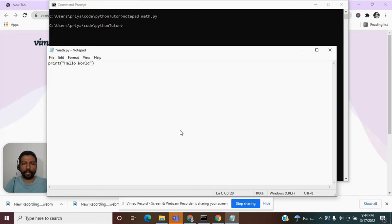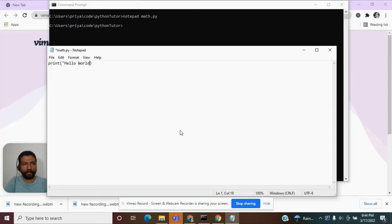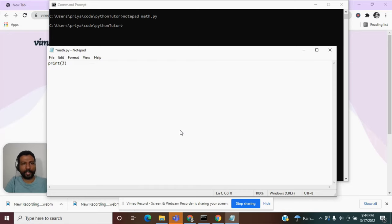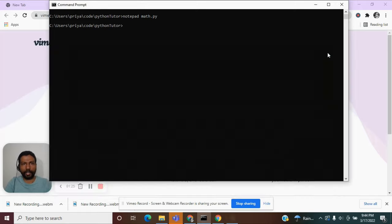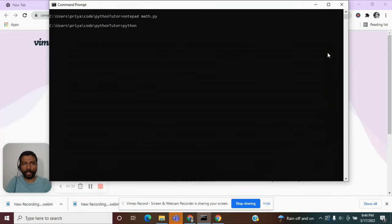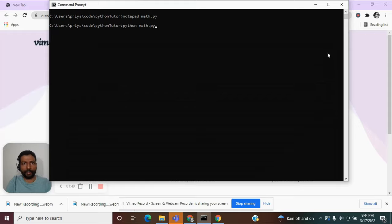This time, we are not going to be passing a string argument. Rather, we are going to pass a numeric argument. Let us try giving a number like 3 and see if the print function will be able to print a number. Let us save this and exit. Let us execute this program, python math.py. It was able to print out the number 3.